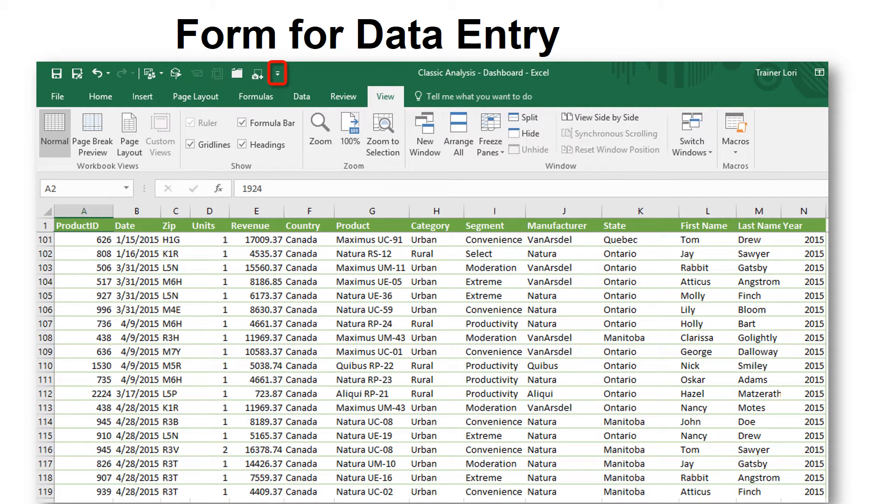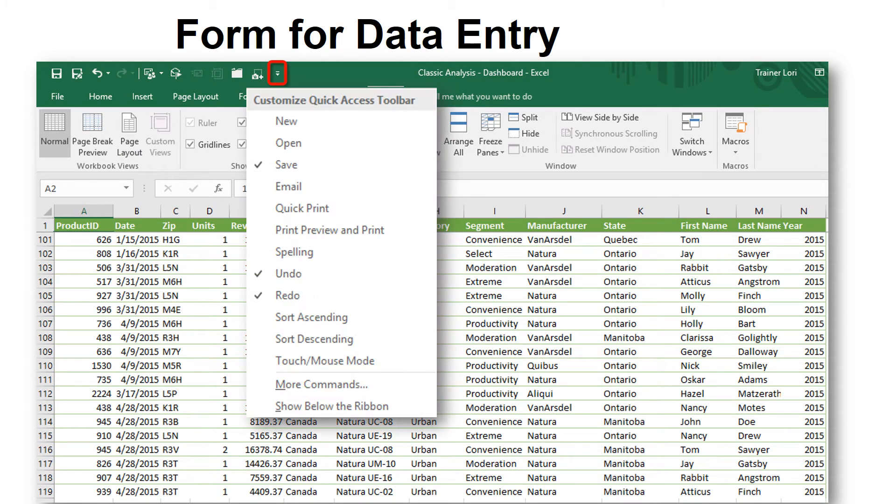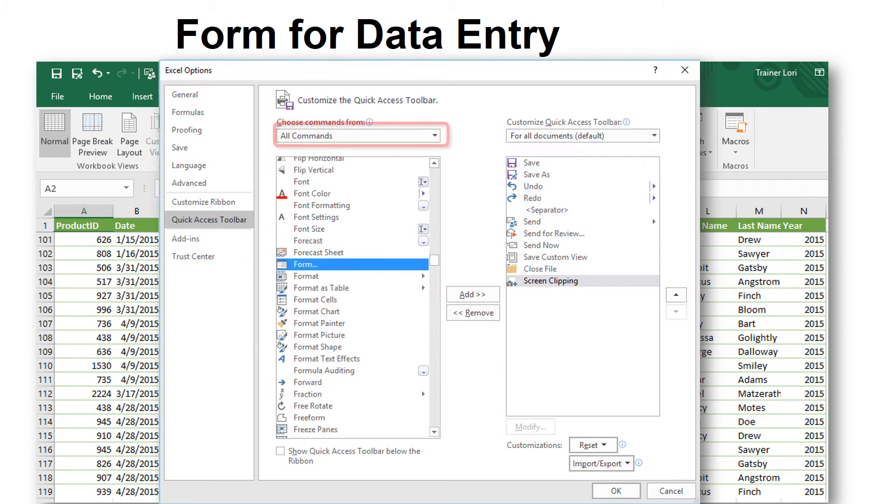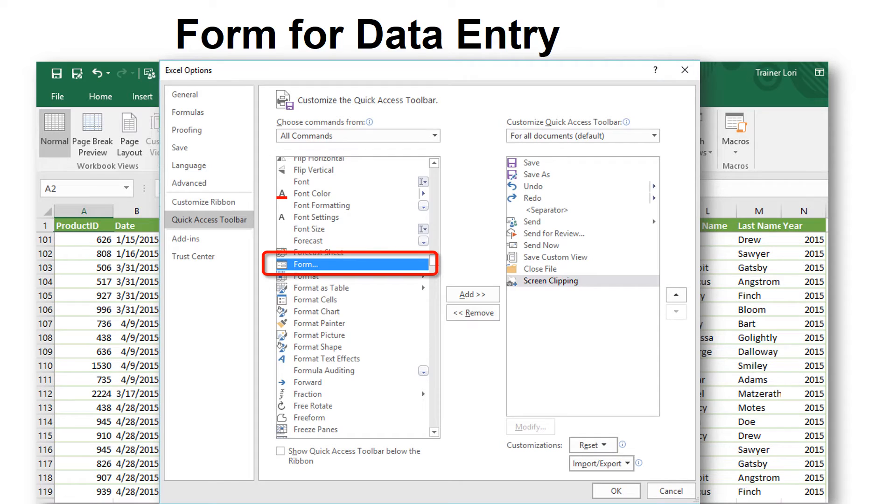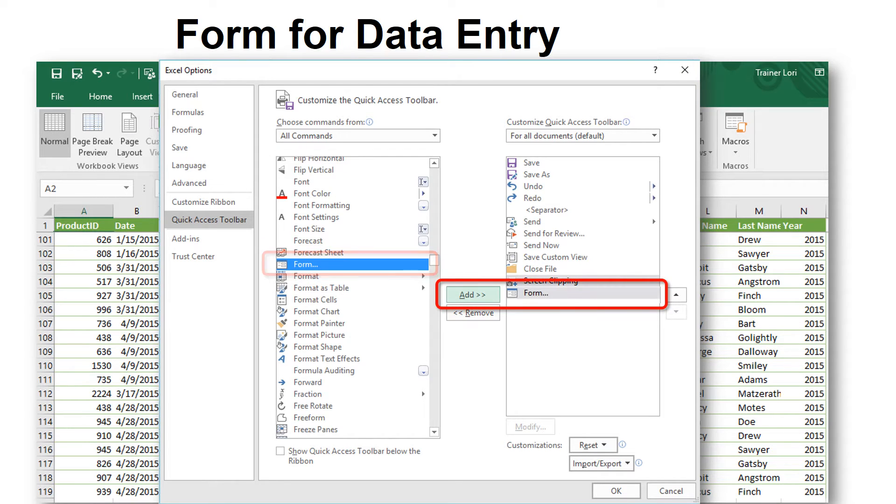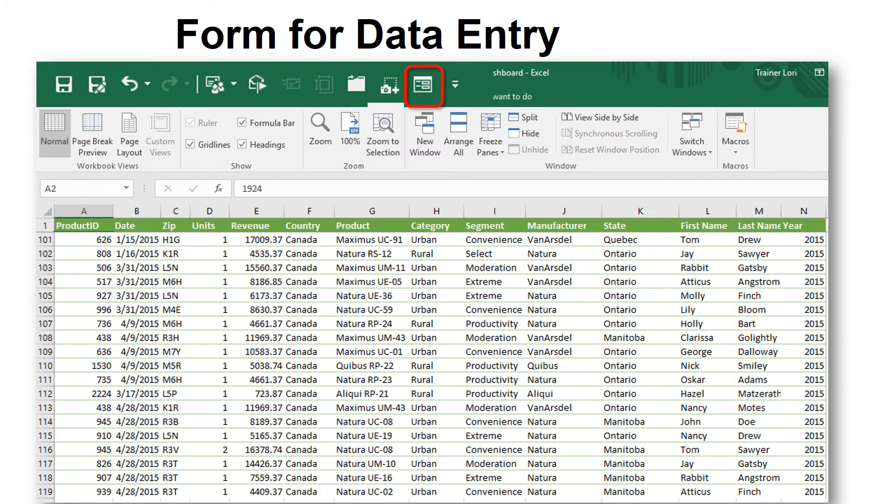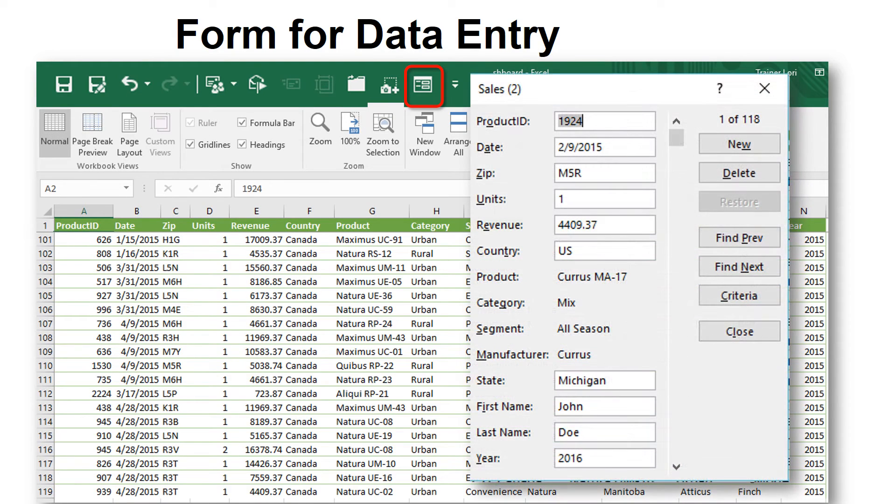So how do you find it if it's not on the ribbon? Add it to your Quick Access Toolbar. Click the drop-down arrow, and one of your options is More Commands. Then click All Commands, and look for Form. Then click Add, and OK. And then it's only one click away.